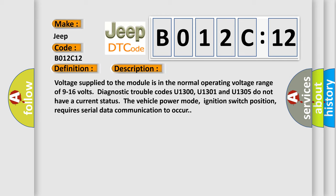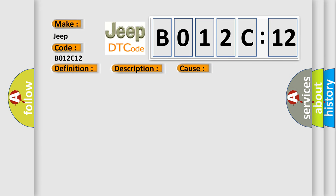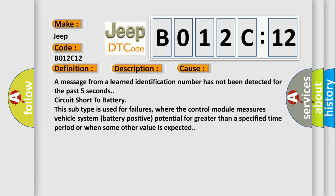This diagnostic error occurs most often in these cases: A message from a learned identification number has not been detected for the past five seconds circuit short to battery. This subtype is used for failures where the control module measures vehicle system battery positive potential for greater than a specified time period or when some other value is expected.